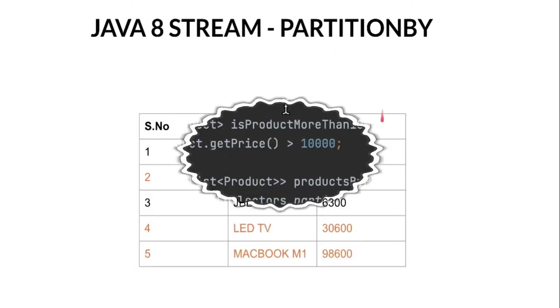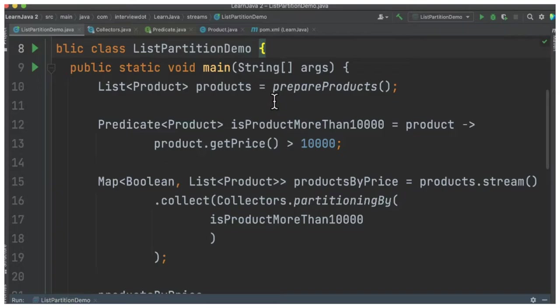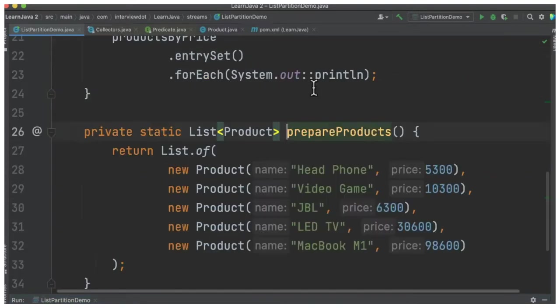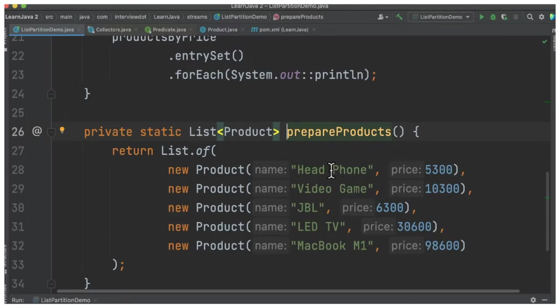Let's see with the code example. In the code, inside the main method, I have something called prepare products. Here we are preparing the product objects, so we have a list of products like headphone and video game with their corresponding prices.